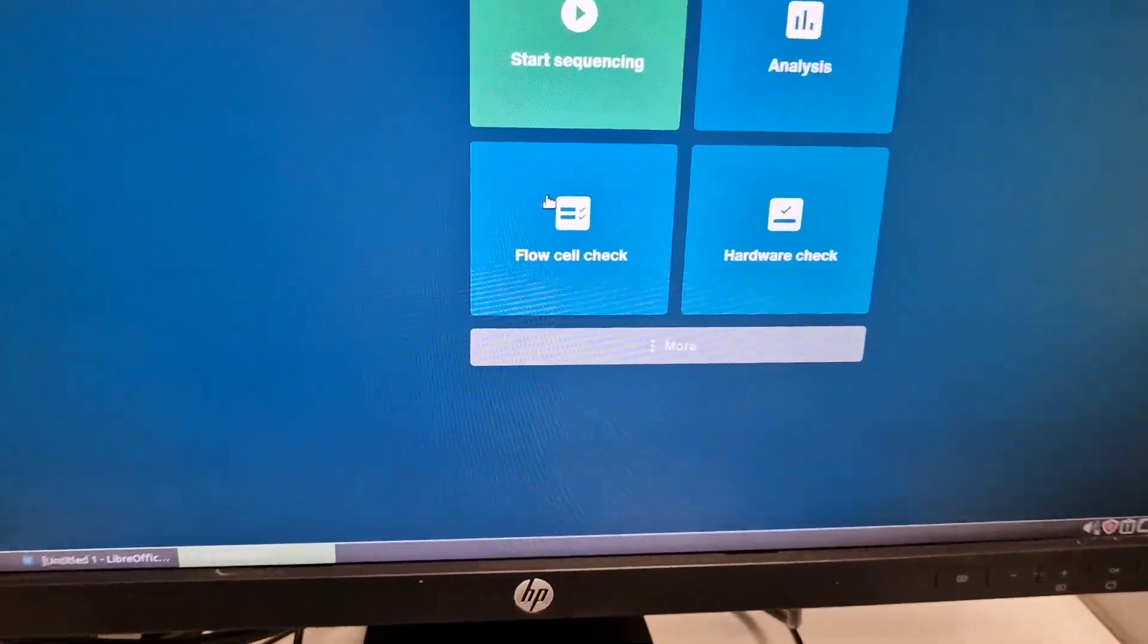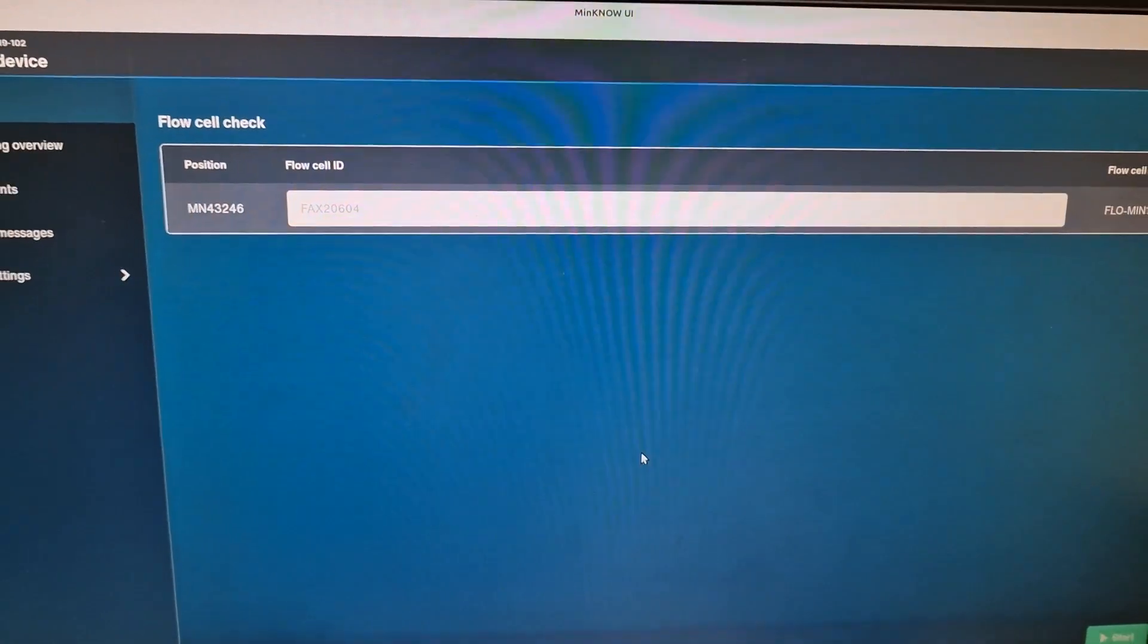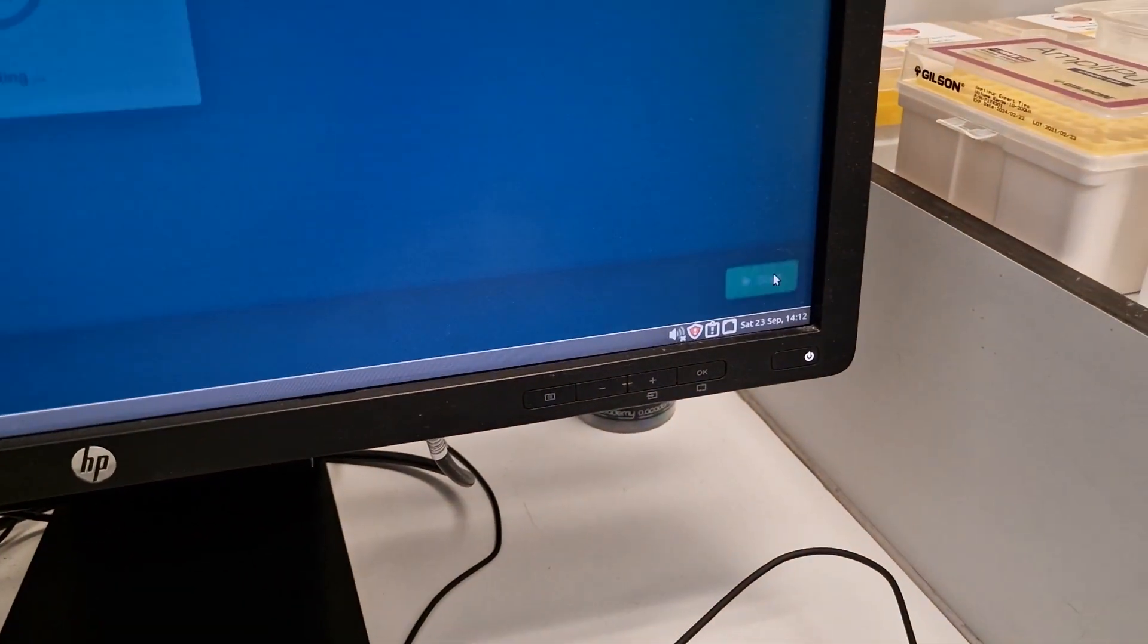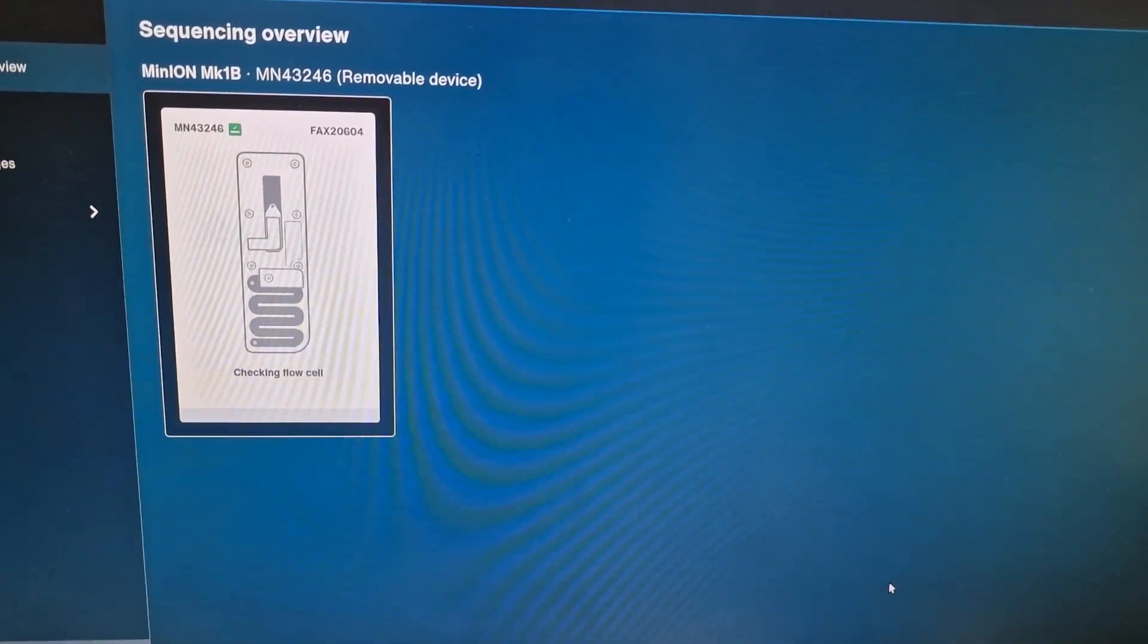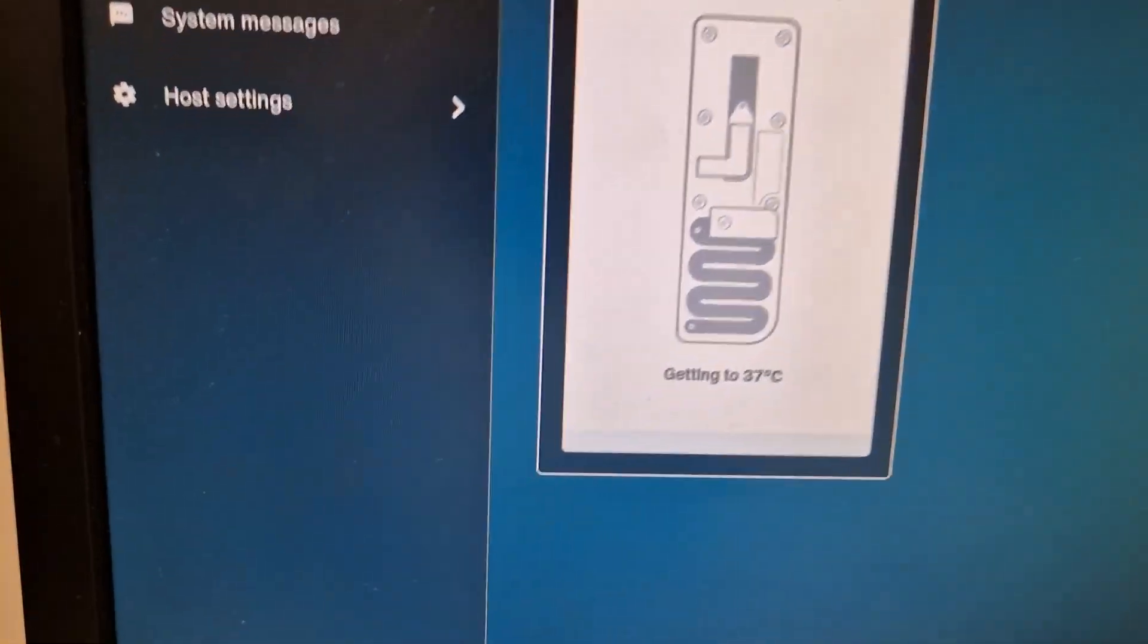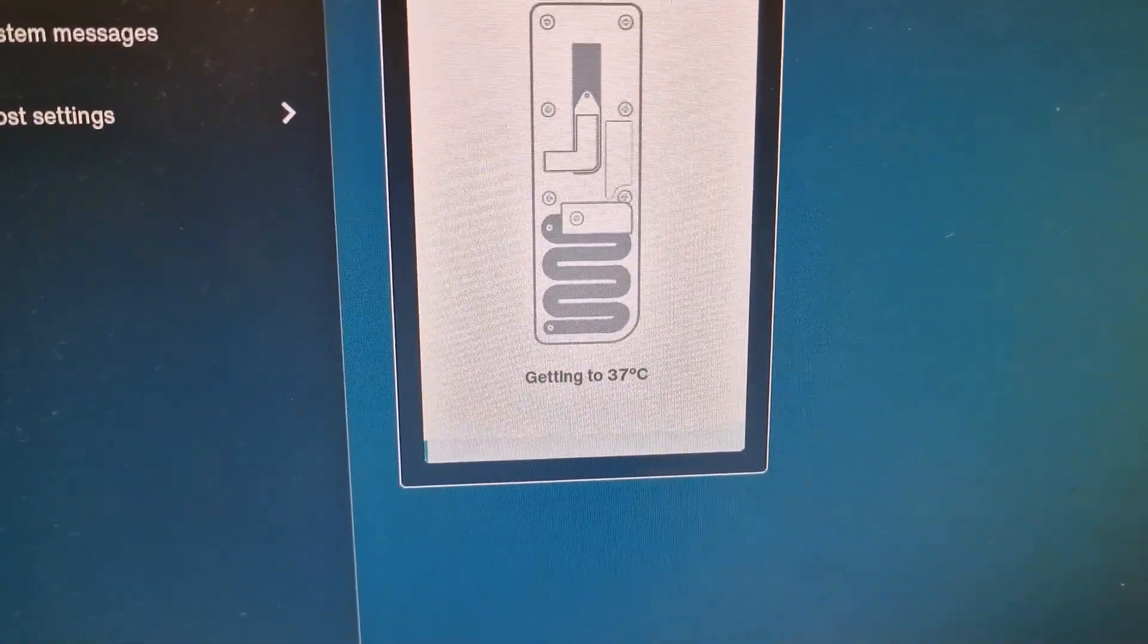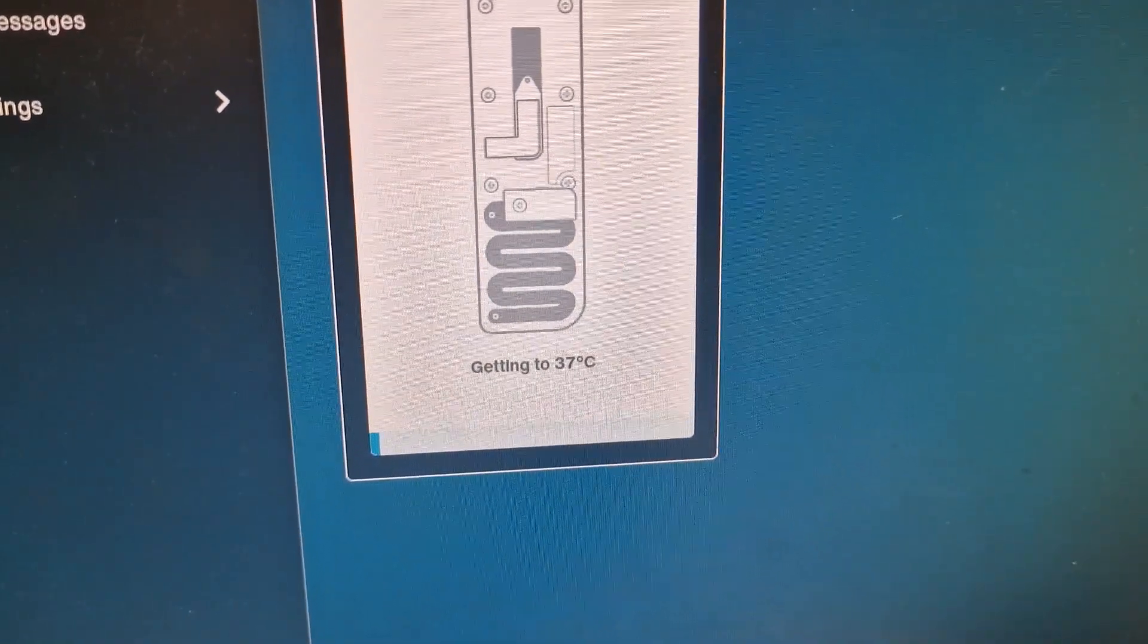To check the flow cell, we click on the flow cell check, then click on start. It will take a while to check the number of pores. The first thing is getting to 37 degrees. When it gets to 37, it will start scanning for the pores and will tell you how many pores you have.